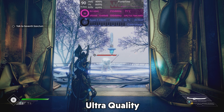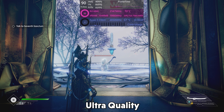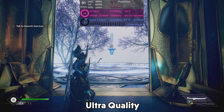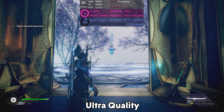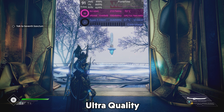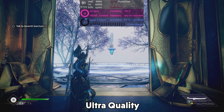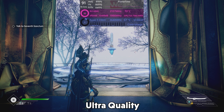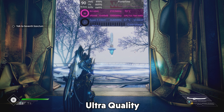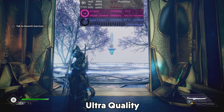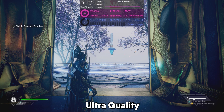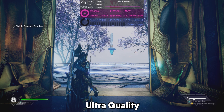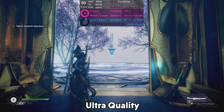In Ultra Quality Mode, the highest quality setting FSR has to offer, it already gives us a huge boost in FPS. 91 FPS is the average for Ultra Quality — that's 32 FPS over native, and a staggering 54.2% increase in FPS, with literally no change in visual fidelity.